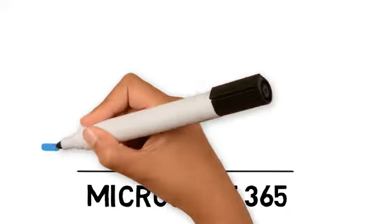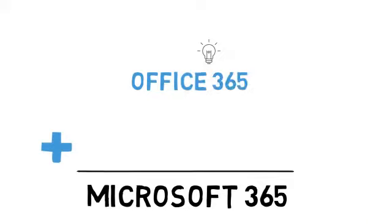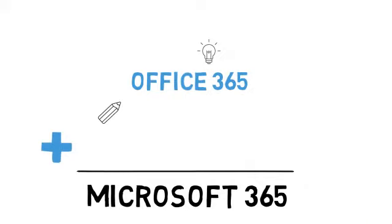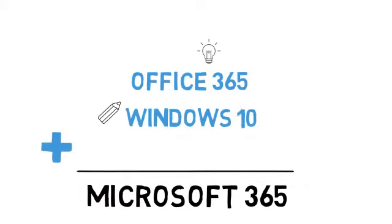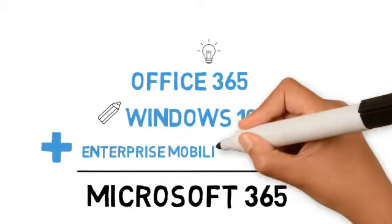Microsoft 365 is a complete intelligent solution to empower employees to be creative and work together securely.